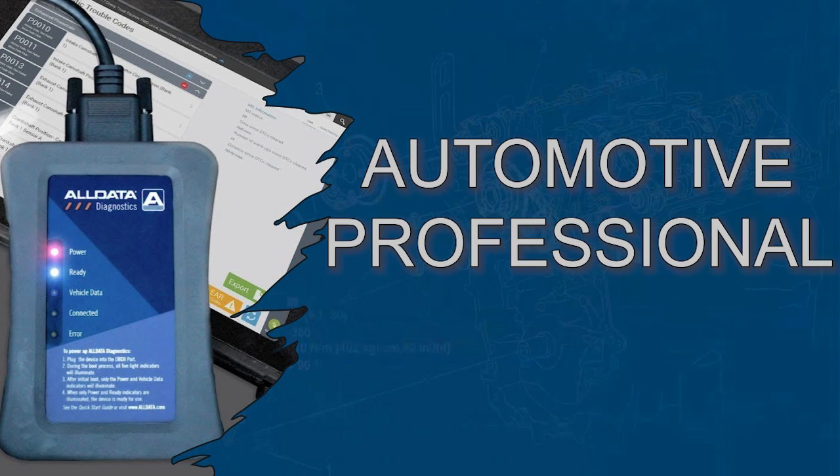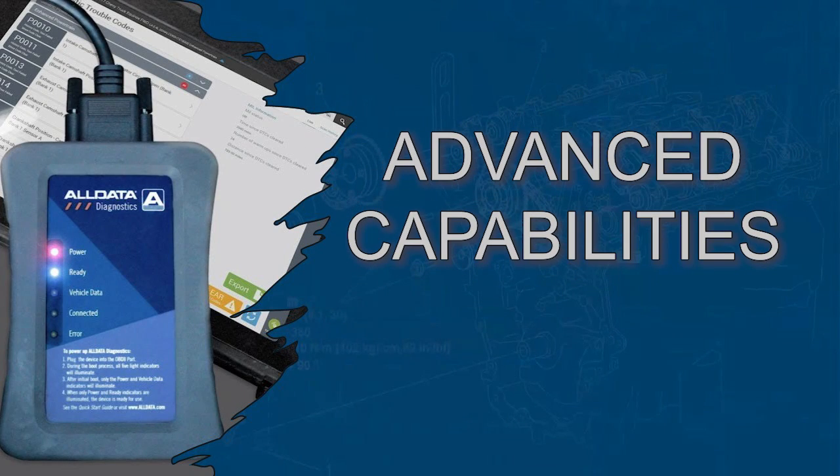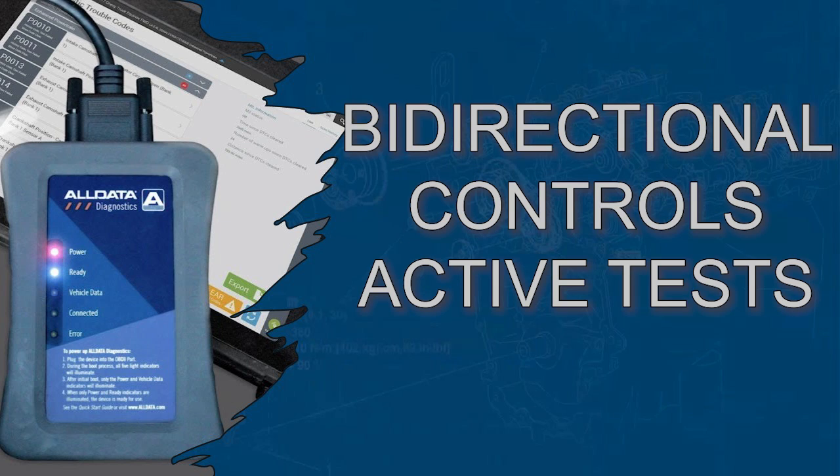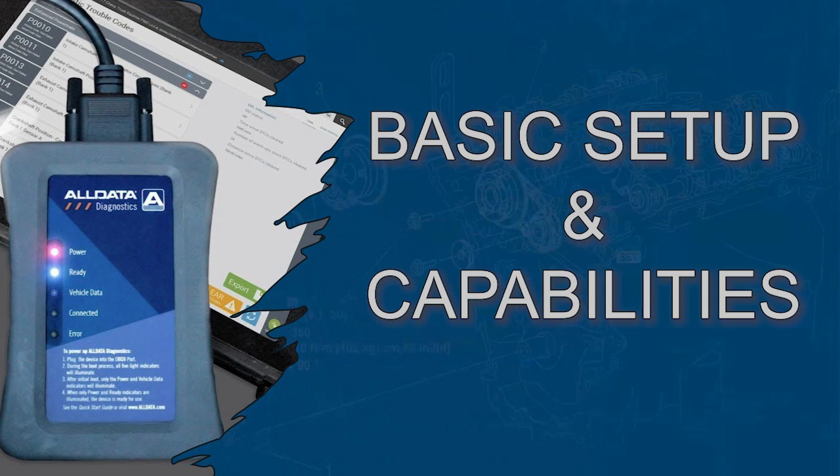Your scan tool is made for the automotive professional. It has advanced capabilities such as bi-directional control, active tests, and resets. This short video will give you a rundown of the basic setup and the capabilities of the tool.